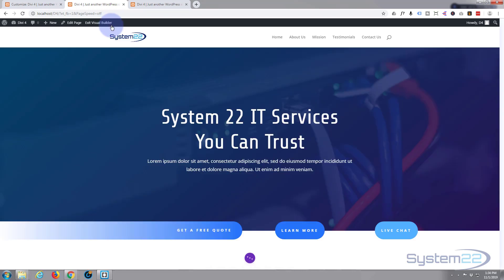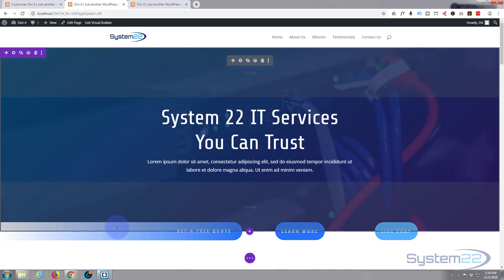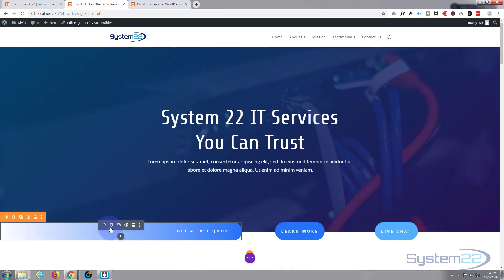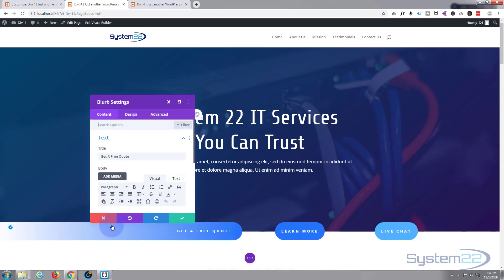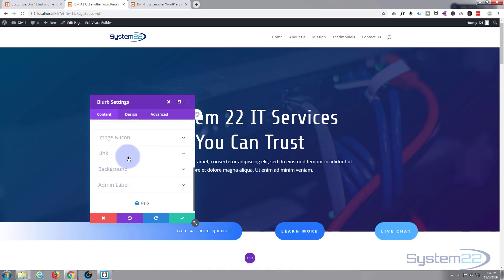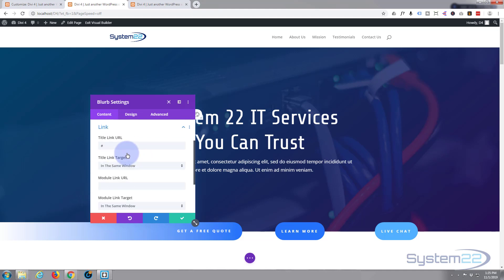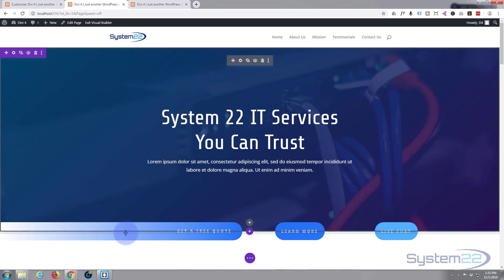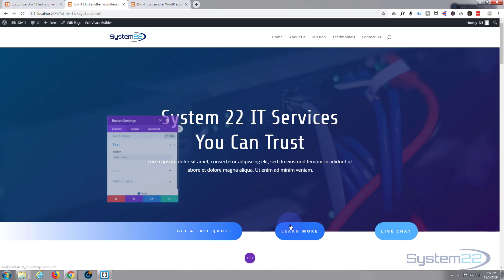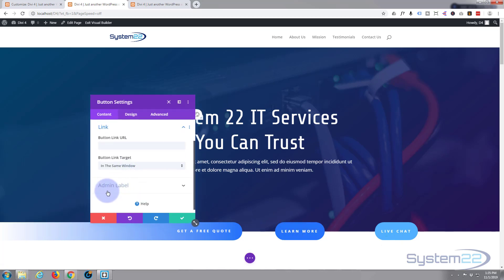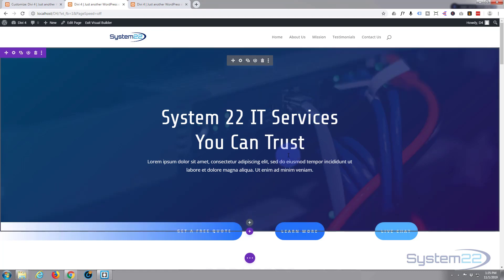Let's go back to the top. The buttons like 'Get a Free Quote' don't go anywhere yet, so let's enable the visual builder. Hovering over the button, I can find the module. Under Content > Link, I'll put hashtag 'contact' — that should now scroll down to the contact form when clicked. For 'Learn More', under Link I'll put hashtag 'about' and that should go to the About section. Save that.